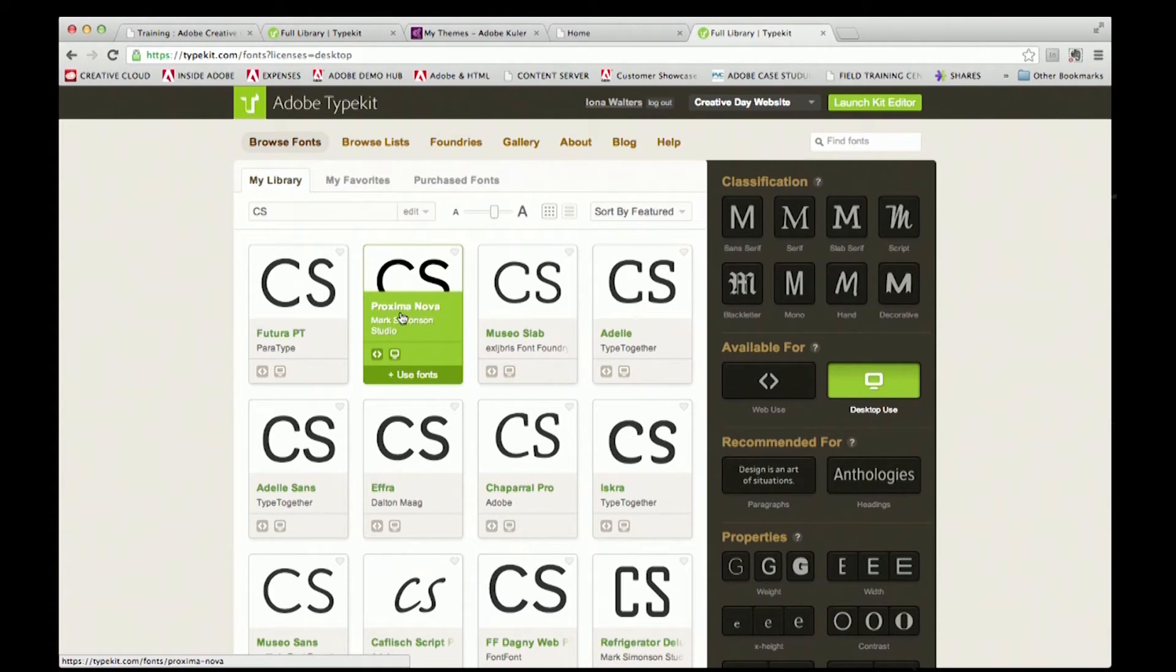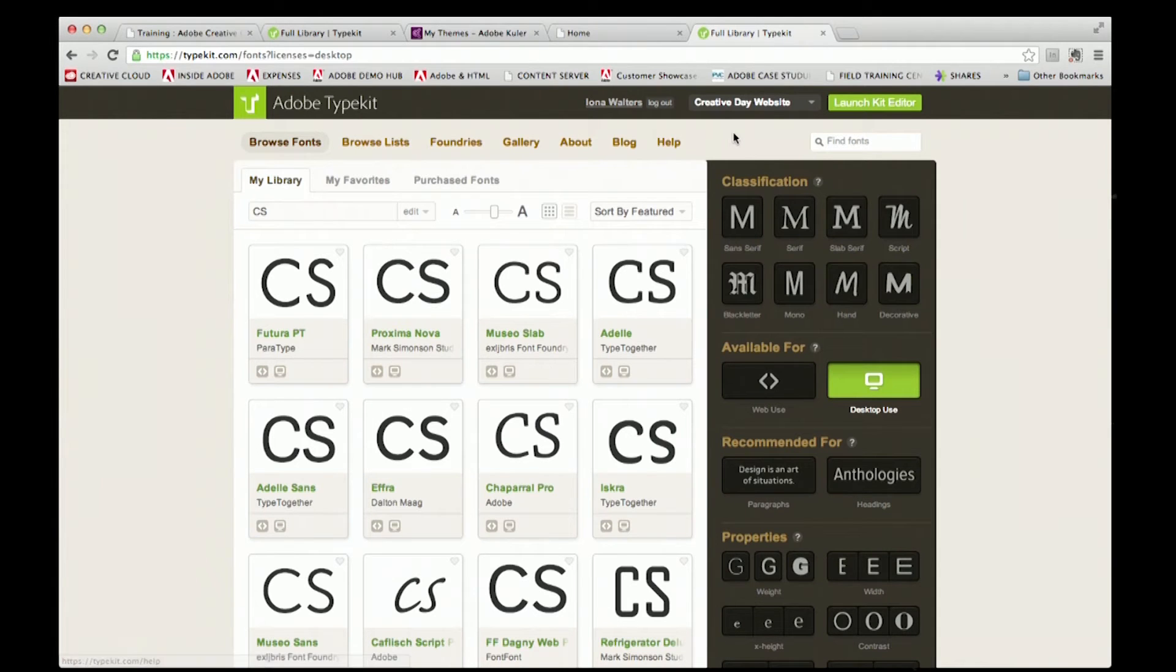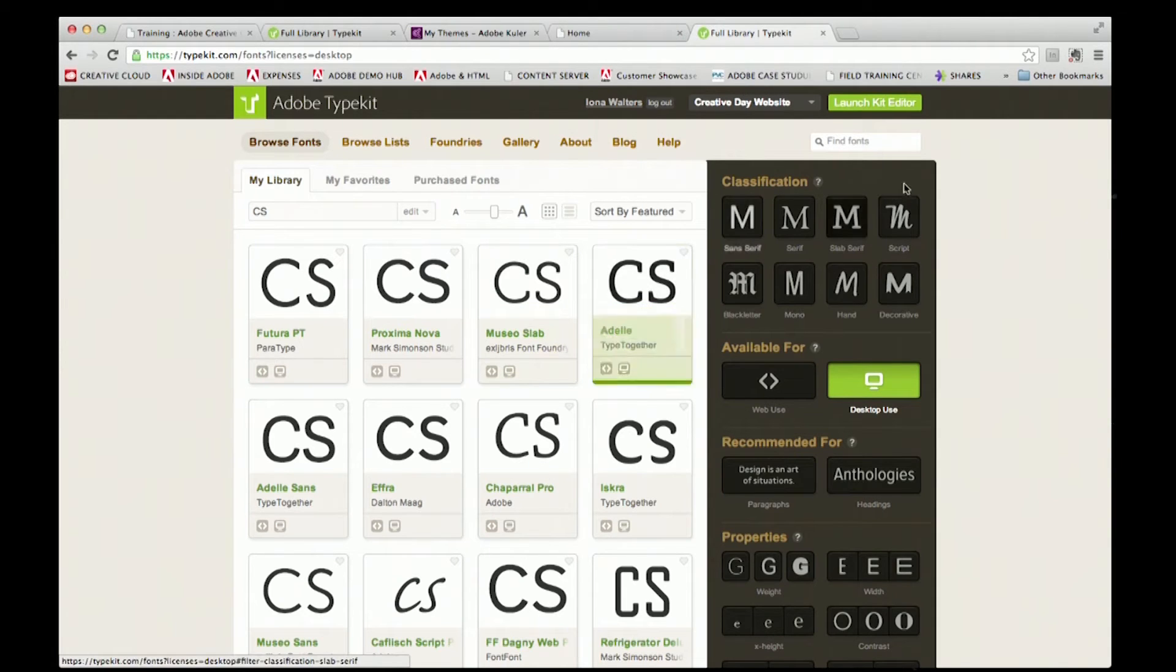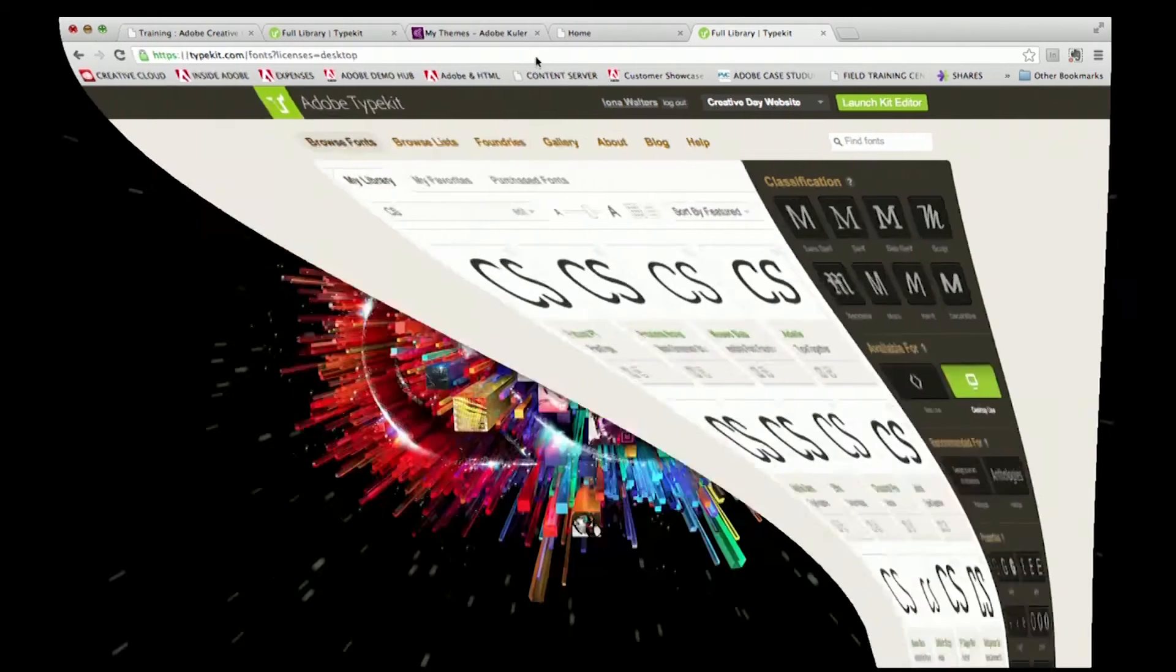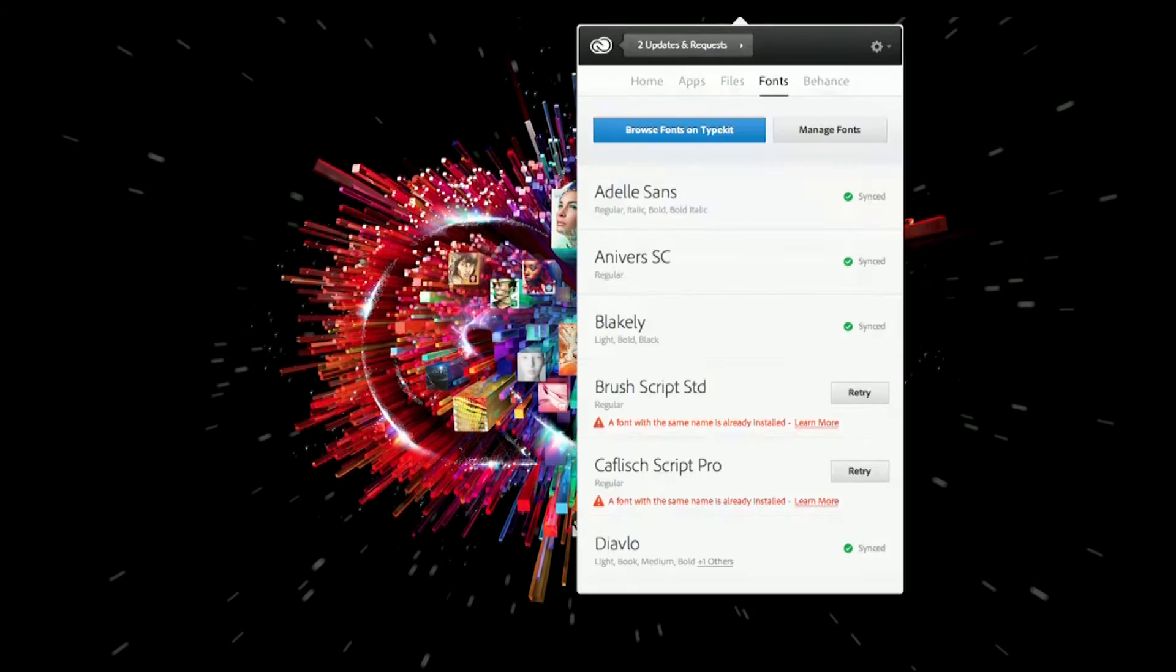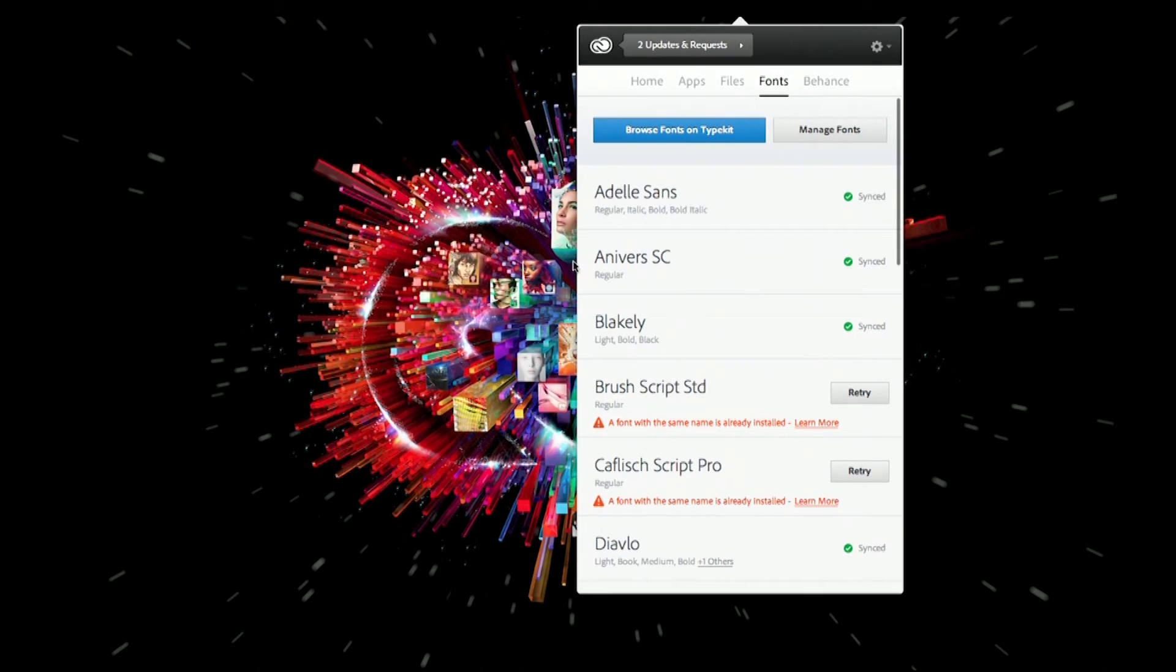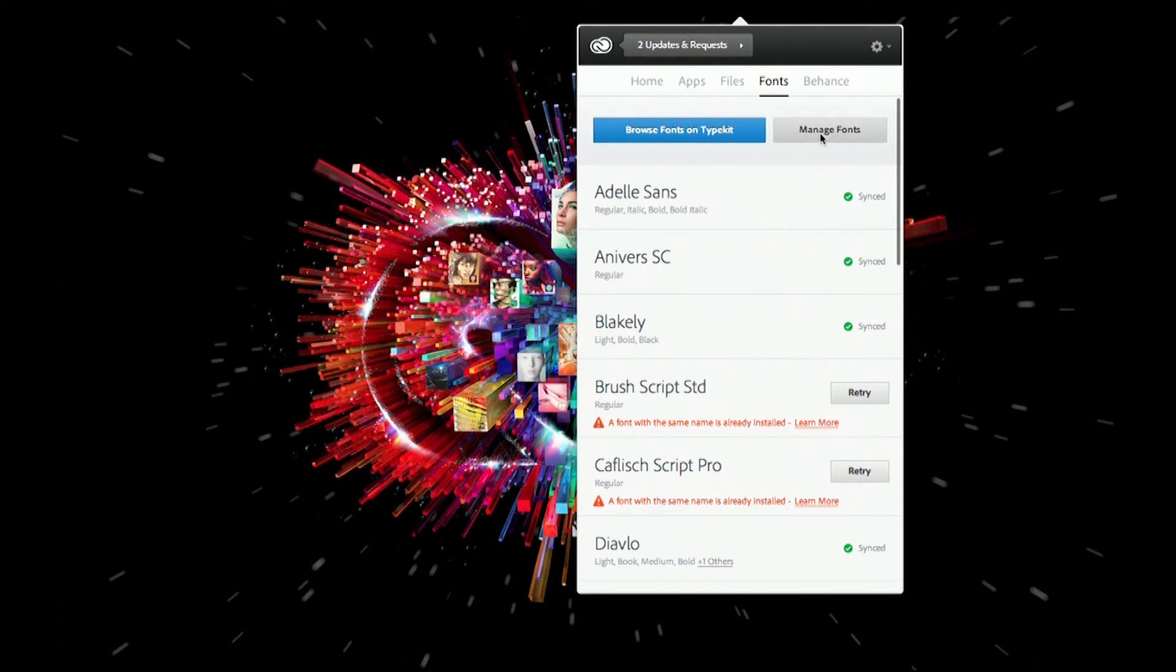I can really make sure I'm keeping that brand consistency across all my different outputs. You can create your web typekits as well as usual within there. If I jump back into my Creative Cloud desktop area, you can see these are the fonts I've already synced. I can also manage my fonts from this area.